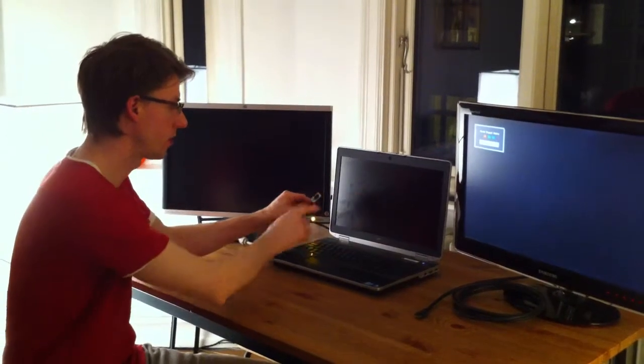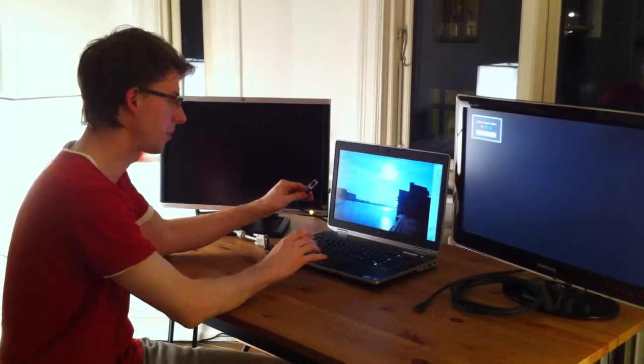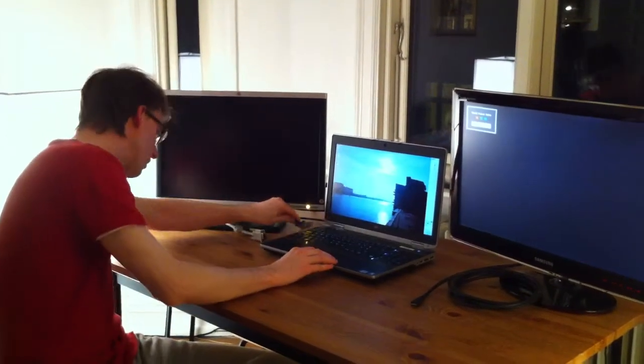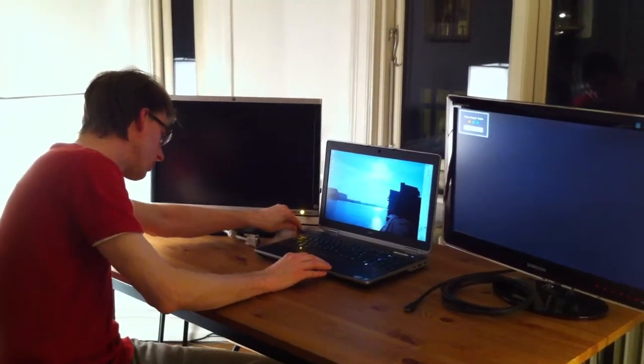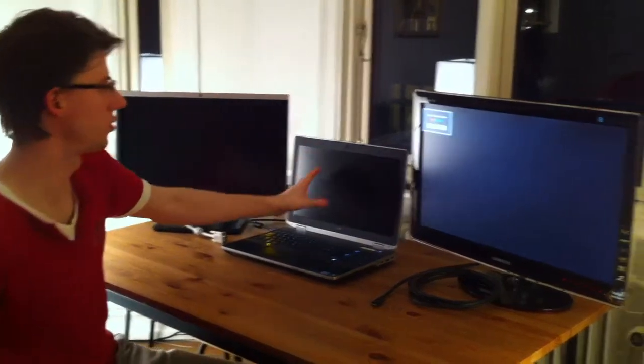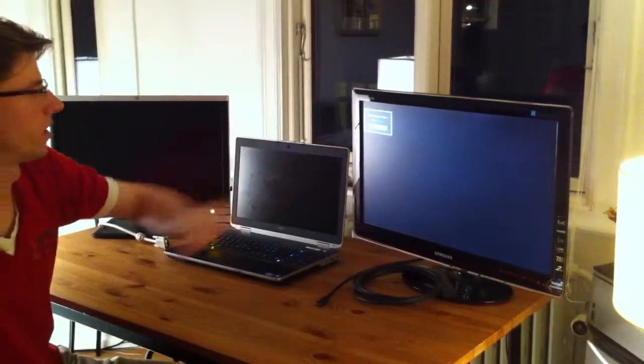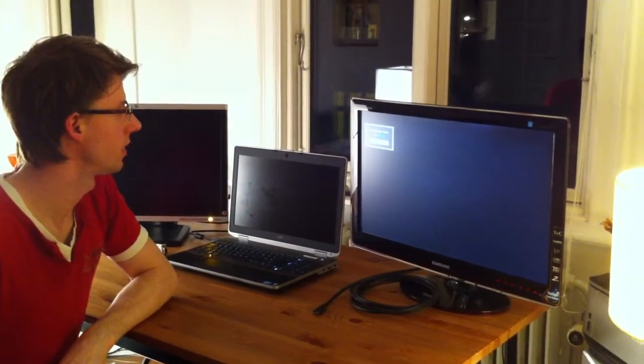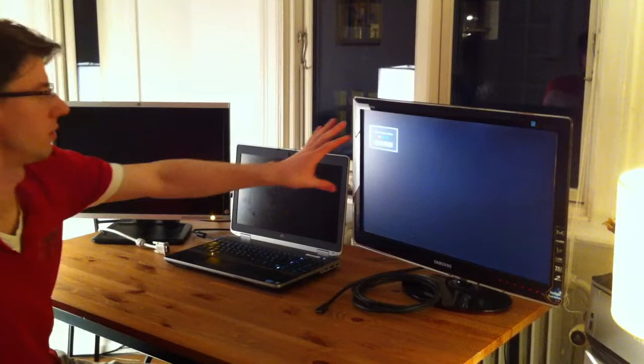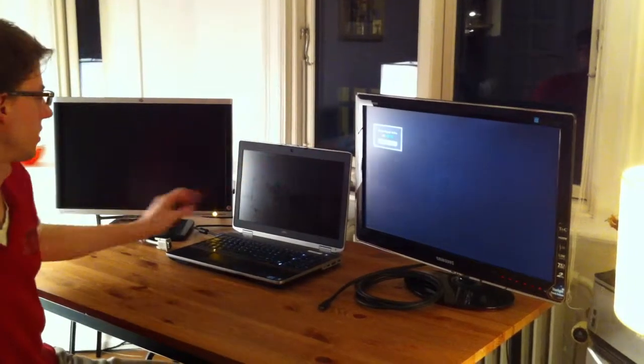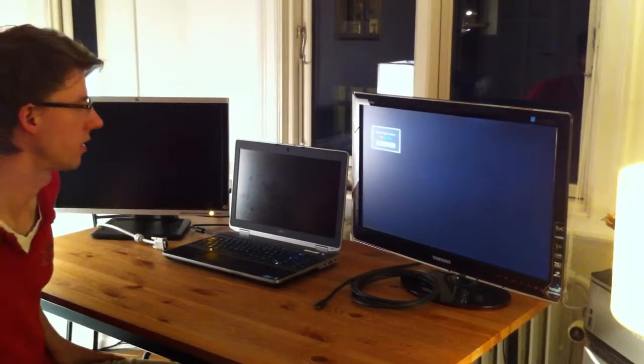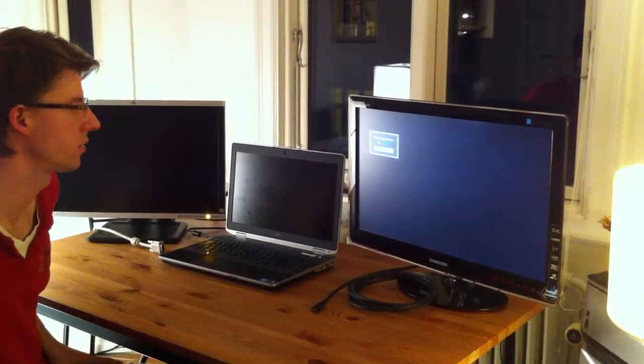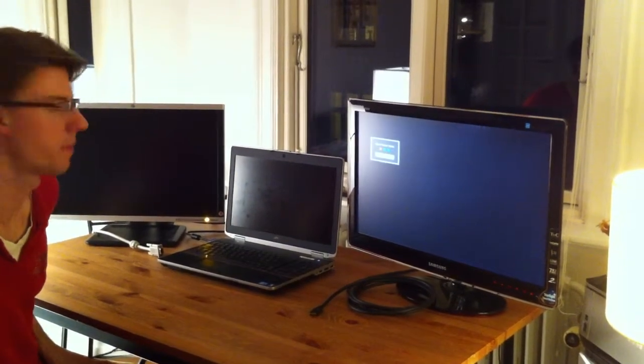Plug it into the laptop and the images move over here. As soon as it recognizes that it has got a signal, I will just wait a second.